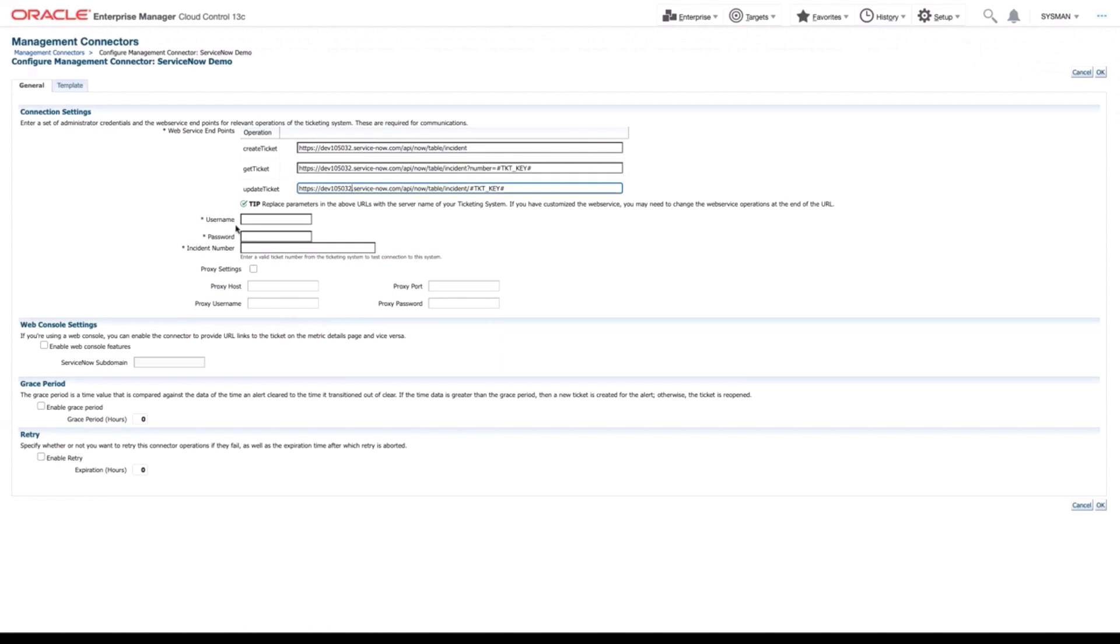Next up is our username and password. That one's simple enough. We can use the same username and password that we logged into with ServiceNow. That being said, this will be the user that creates and closes the tickets in ServiceNow. So if you have a service account you'd rather use, make sure to enter those credentials.